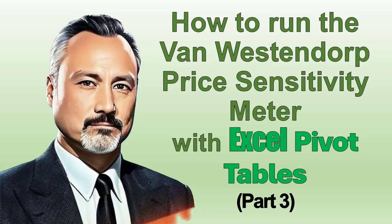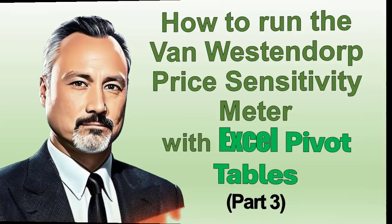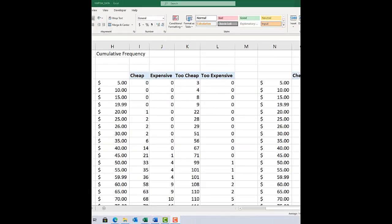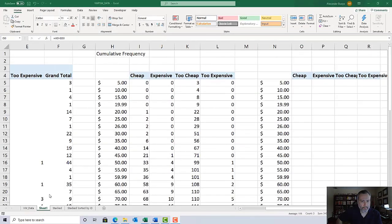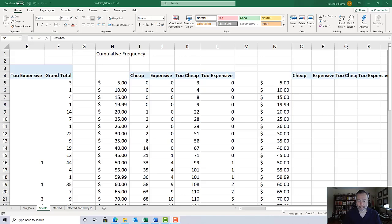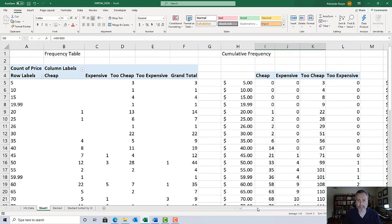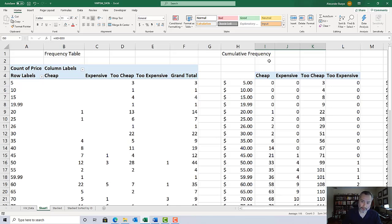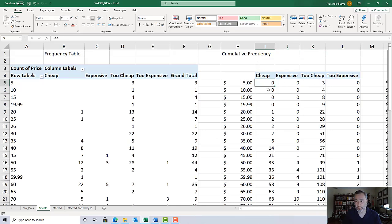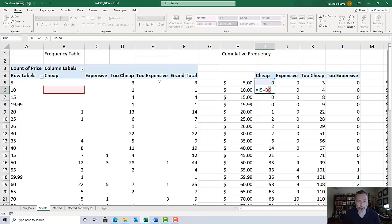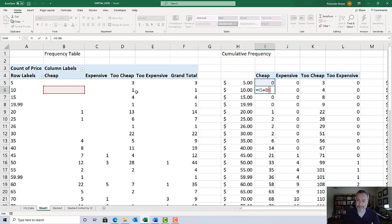Picking up where we left off, we've created the frequency table with pivot tables based on the stacked file. In the next step, we created the cumulative frequency table by copying the first row and then using the accumulating function where we do the sum of the previous total plus the value in the corresponding cell in the adjacent table.